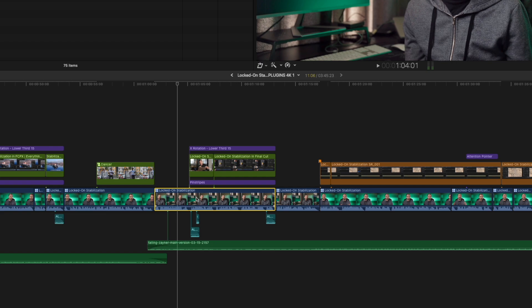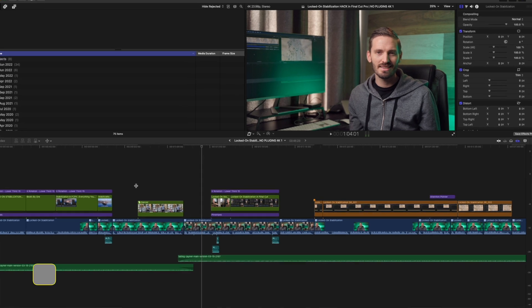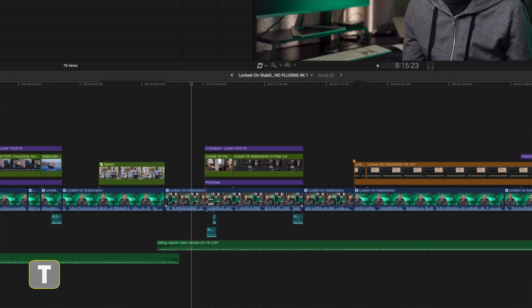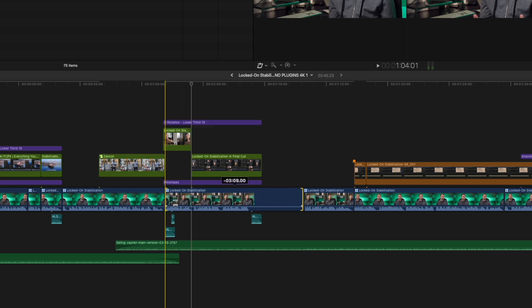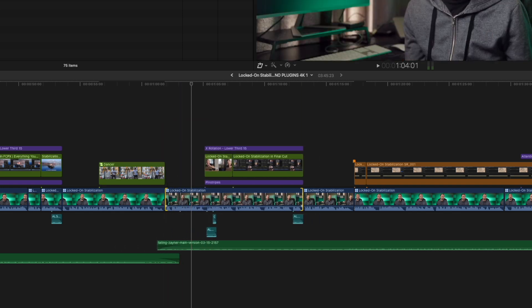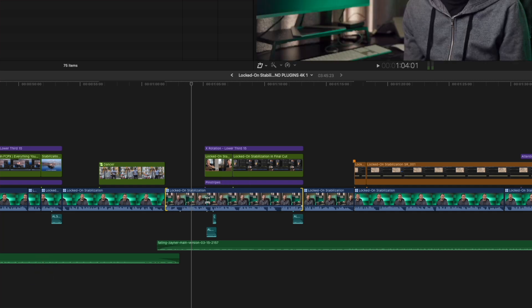I'll undo that and show you the last and perhaps most important way that the tilde key helps to override the magnetic timeline. With the Trim Tool activated — the shortcut for that is T — you can perform a slip edit like this. Notice how all the connected clips move along with it. By holding down the tilde key, you can slip the clip without affecting the connected clips.